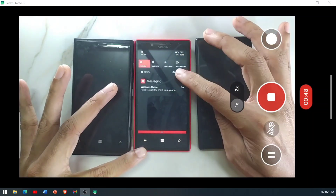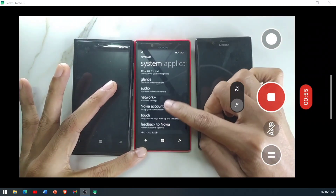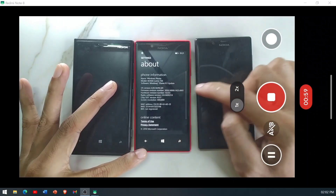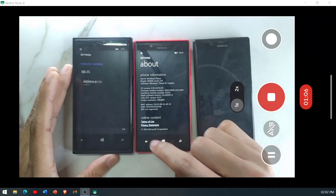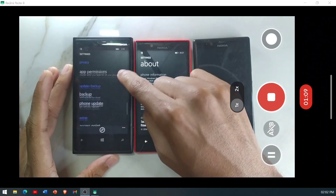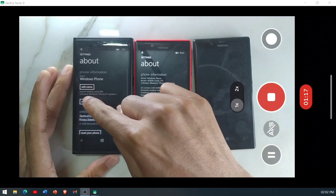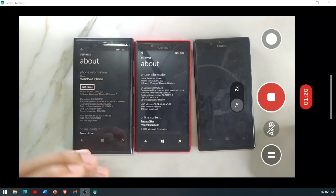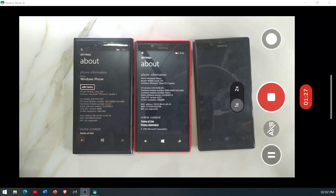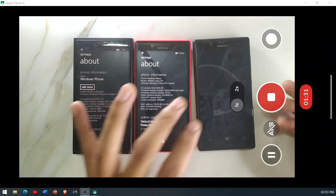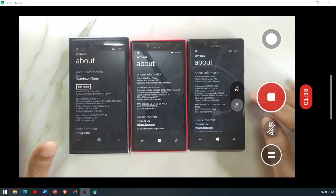Currently this phone, a Lumia 720, is running on 8.1 Update 1. Let me show you — as you can see in 'About Phone', this one is running on 8.1 Update 1, and this one is a Lumia 920 which I have updated to 8.1 Update 2. The settings order is different on that phone because it's running on Update 2. Both of these phones can be unlocked or updated to Windows 10 using the offline update method.